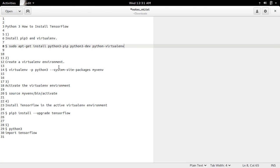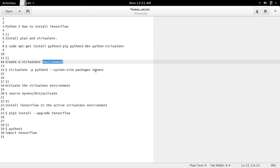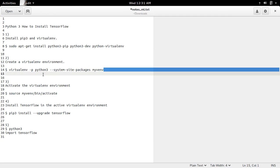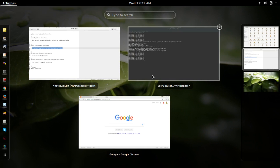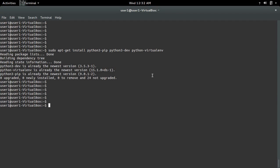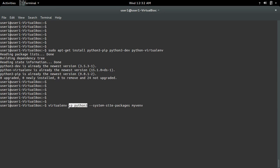After that we need to create a virtual environment. Here we are going to create a virtual environment named myvnv for python3, so we have to specify python3 here.